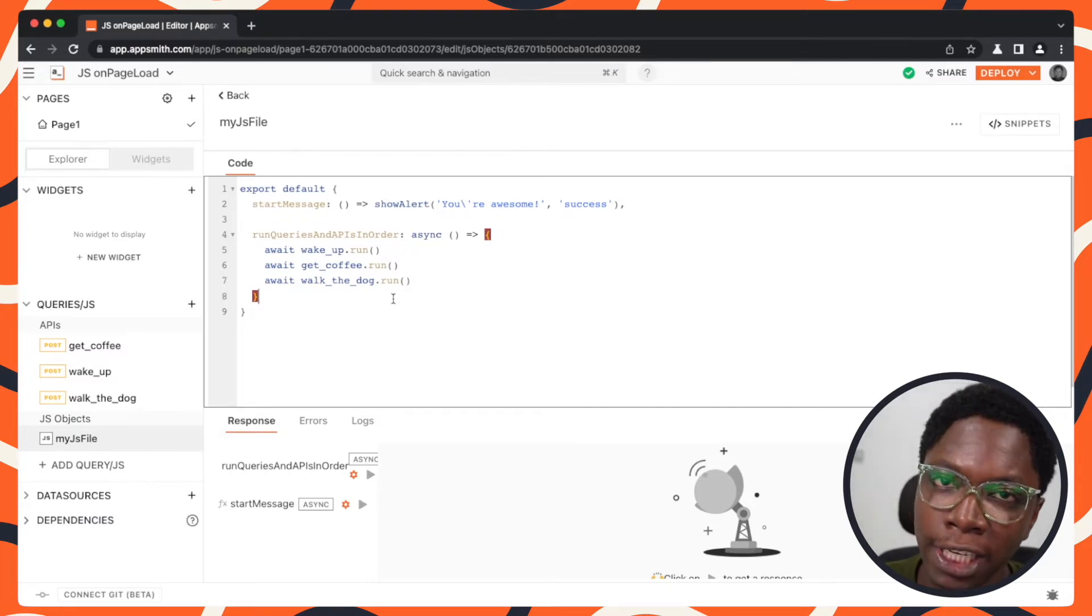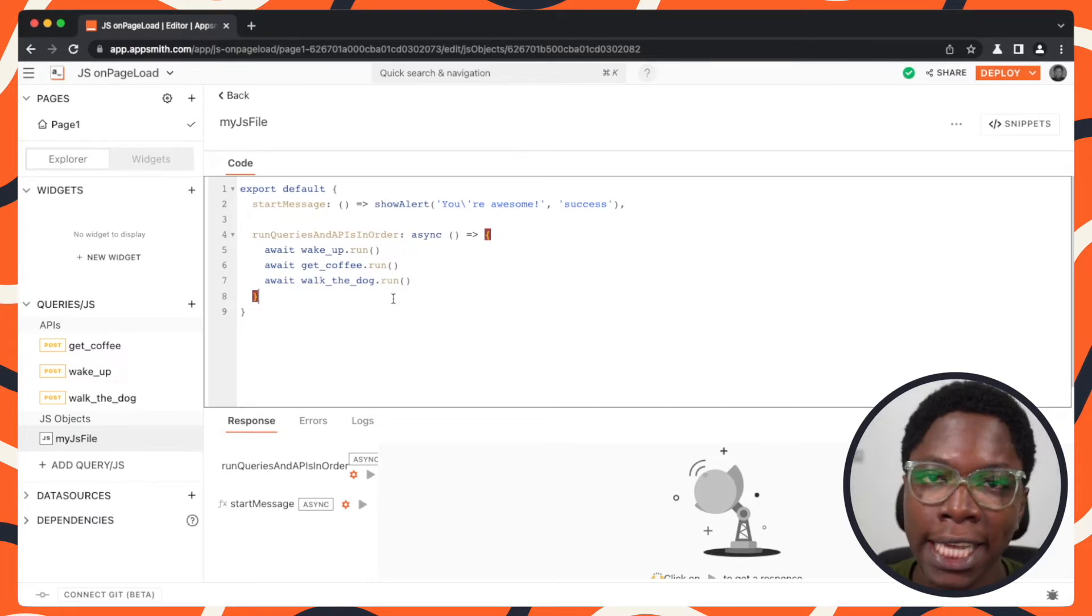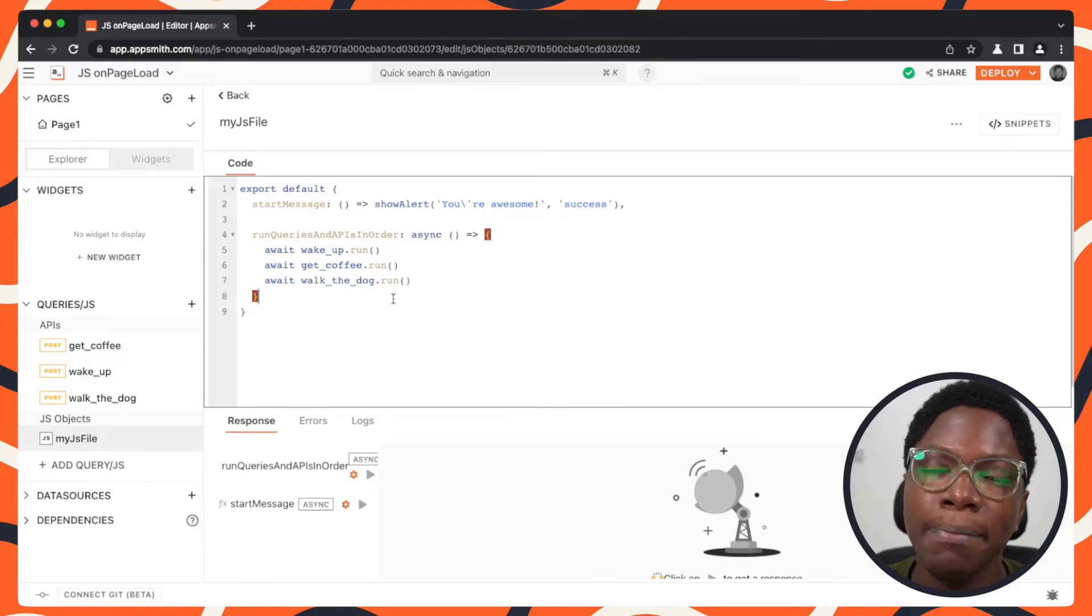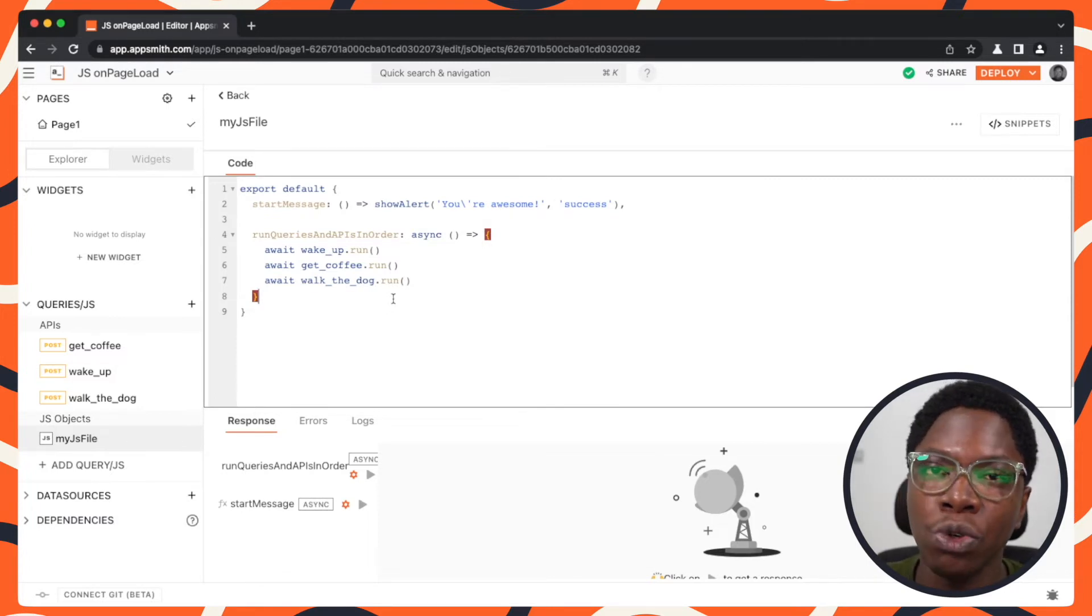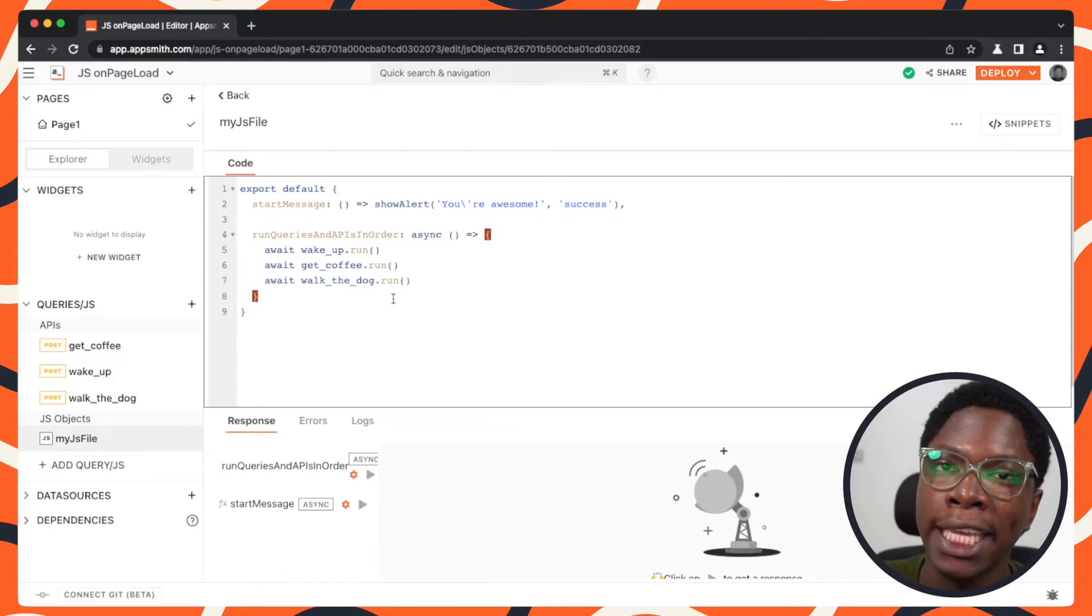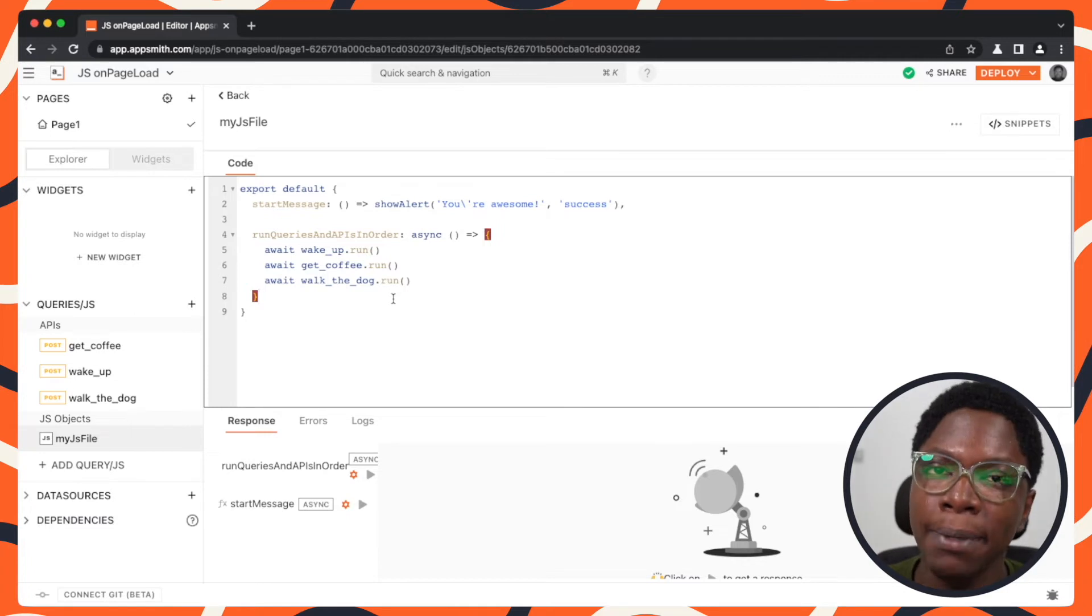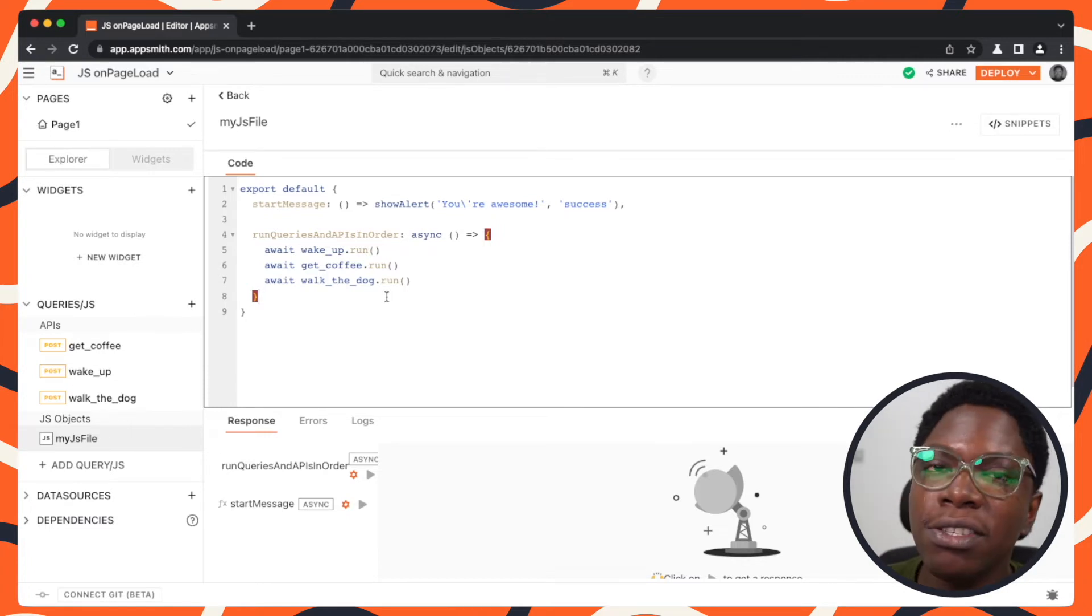to use the response of one API call in the next and then in the next. So it makes it important to be able to control the execution order of those APIs and queries.